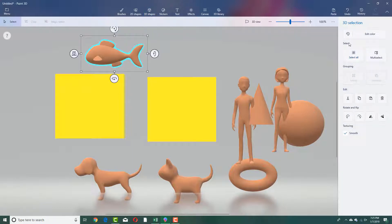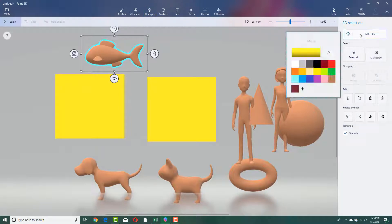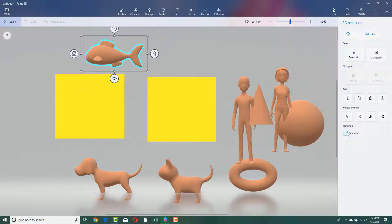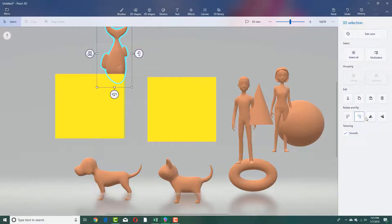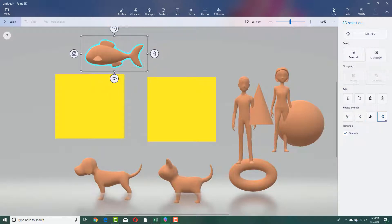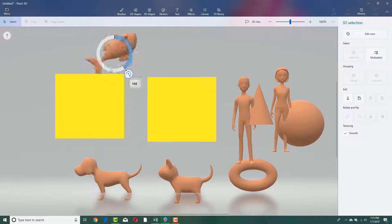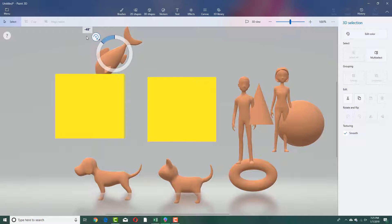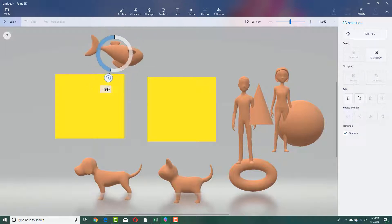You can color these out — select the object, edit the color, and you can also smooth it or not, that's up to you. You can rotate it like this, rotate it around, and flip it or flip it upside down. You can rotate manually as well, and it actually snaps into 90 degrees.